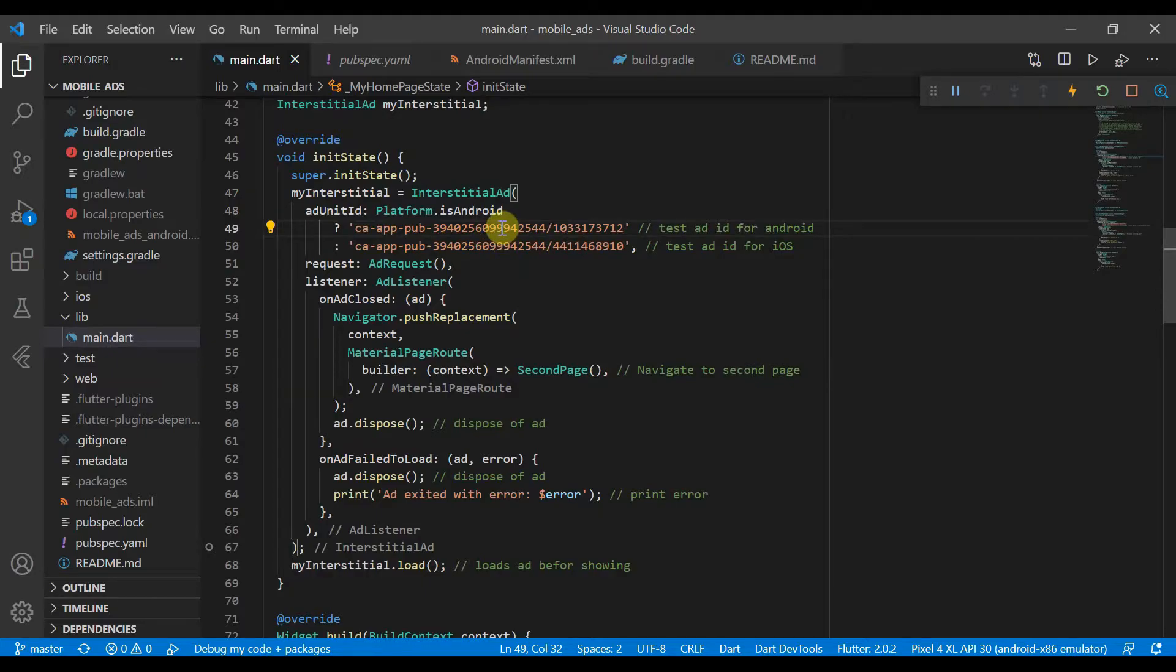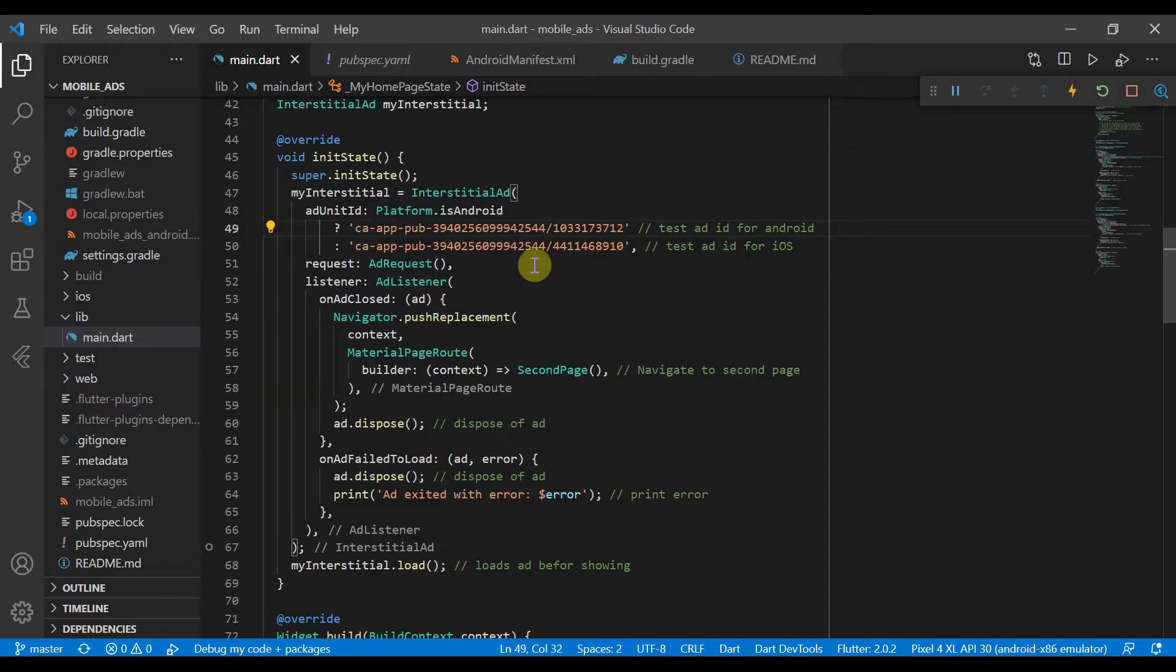And if you're using your own ad unit ID, you'll obviously put that here instead of this. And this is the one for iOS. So if it's not Android, it'll be iOS, and we just put it here.